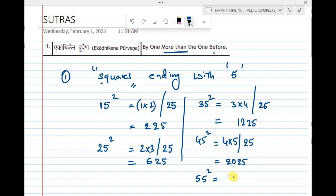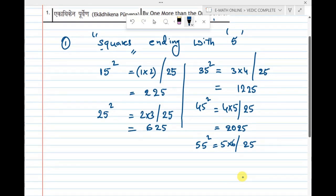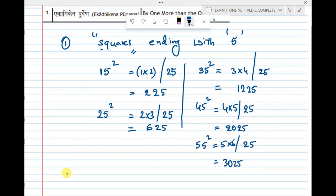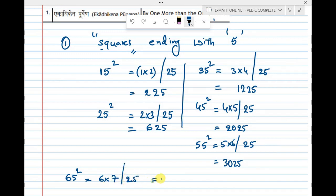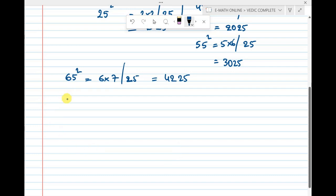For 55 squared: 5 squared is 25, and 5 × 6 = 30, so the answer is 3025. For 65 squared: 6 × 7 = 42, so the answer is 4225. For 75 squared (implied): 7 × 8 = 56, so the answer is 5625.